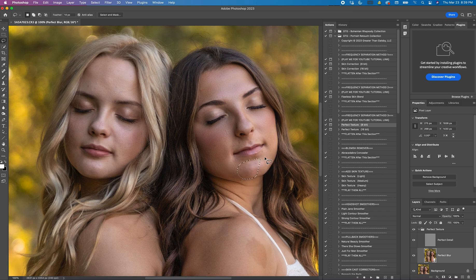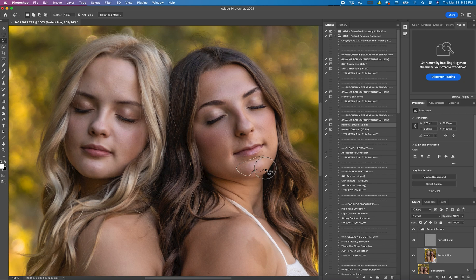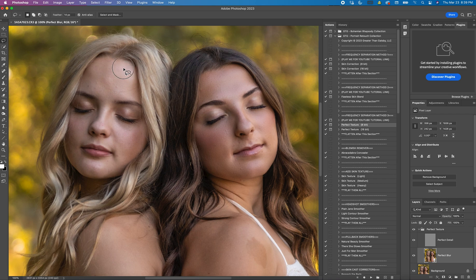Whoops, see I went outside the chin just a little bit. I'm not going to do that. There we go. Filter, Gaussian Blur. We'll do the same over here.